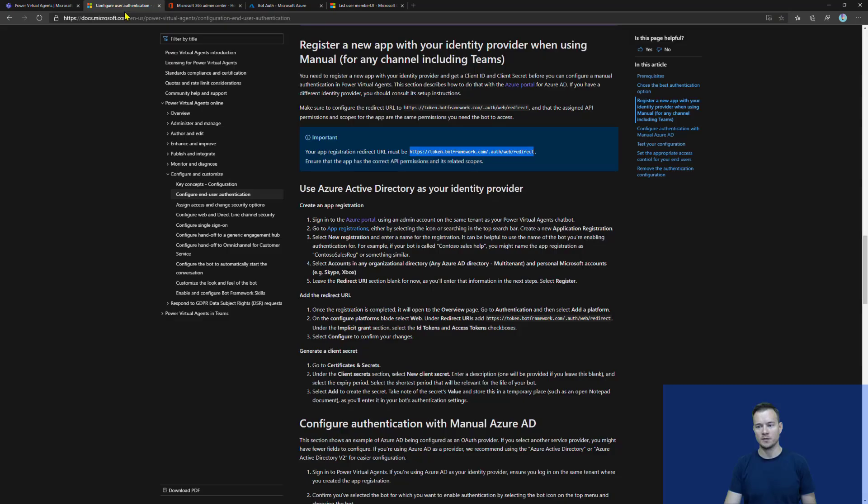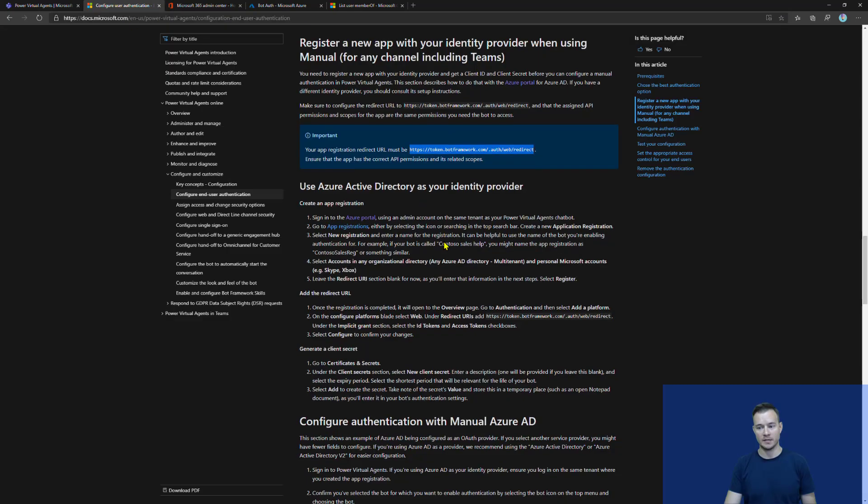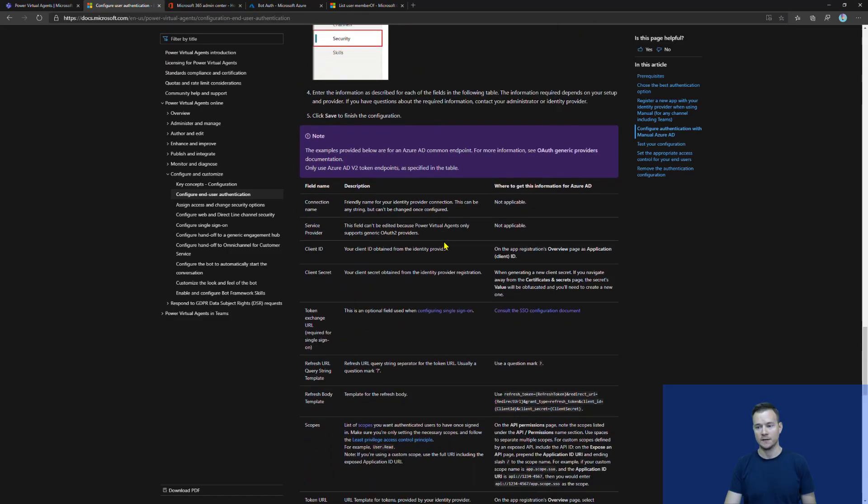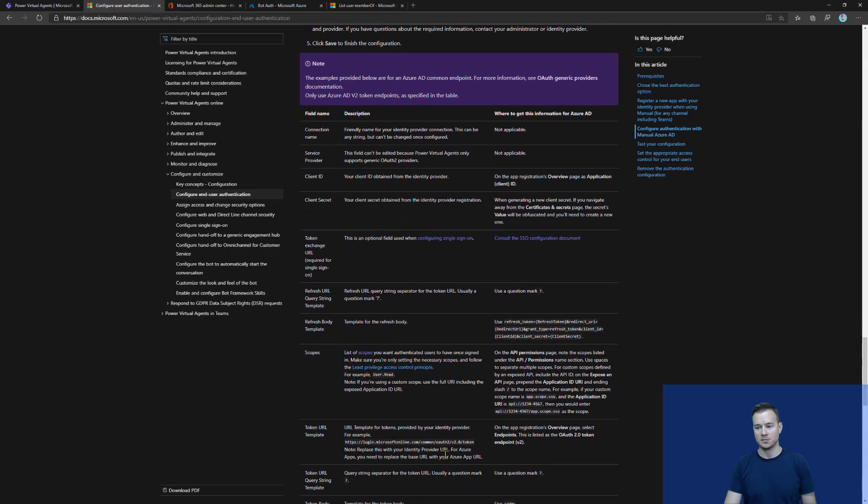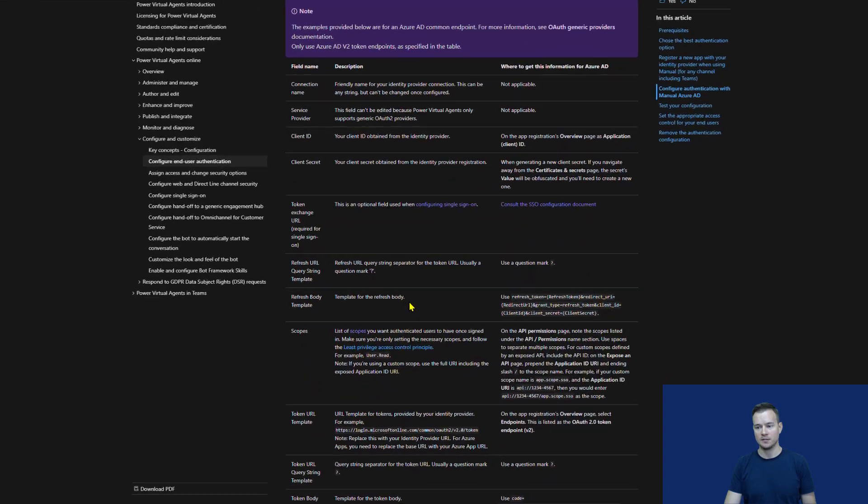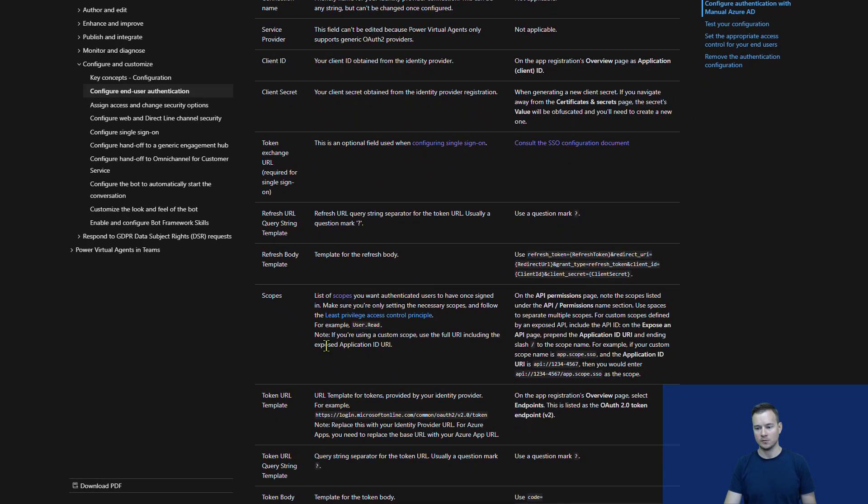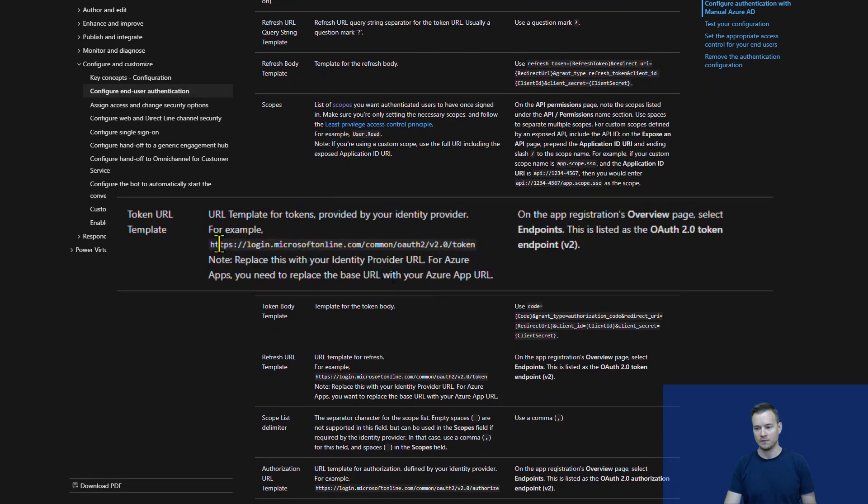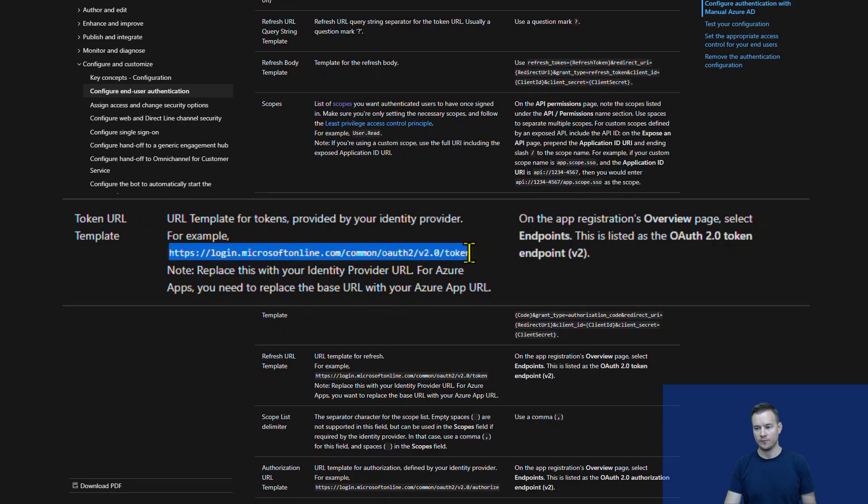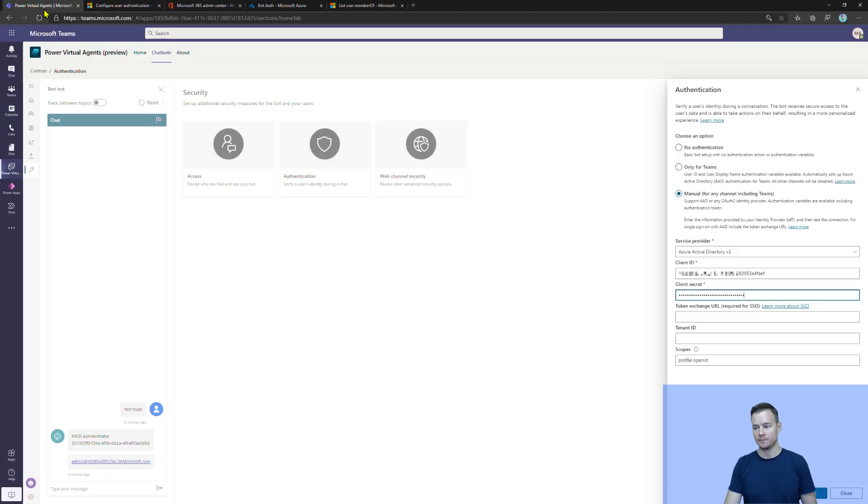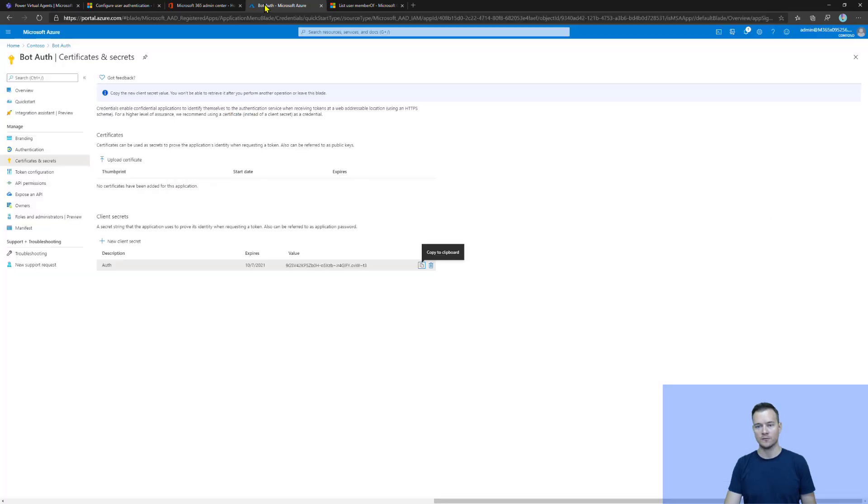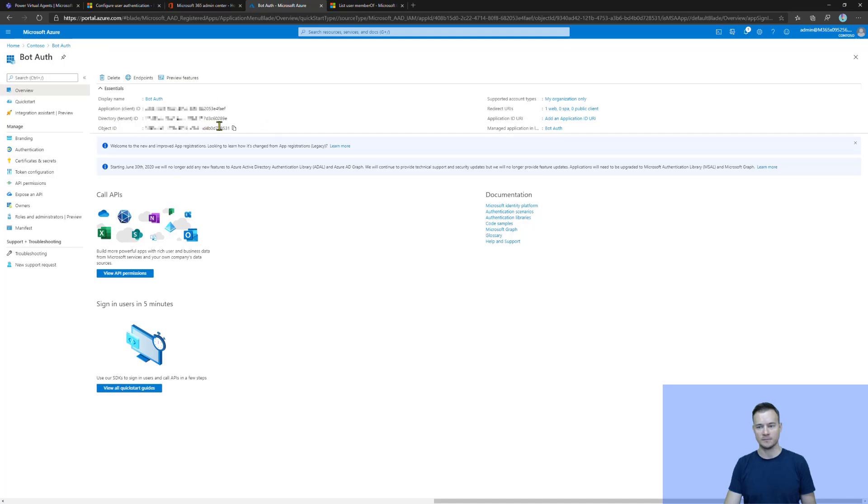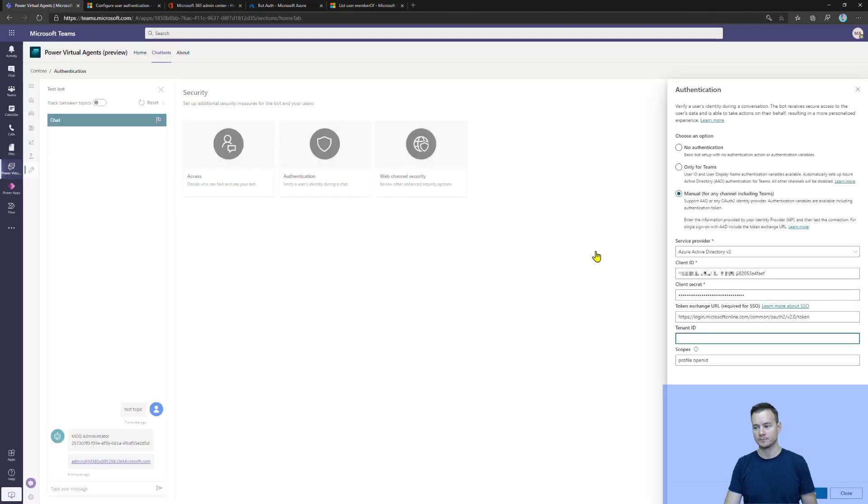Now, for the token exchange URL, there is again information here in this documentation. So, just scroll down. There is this huge table with all the information we need. So, it is here. Now, that's the example for the Azure AD. So, again, we need to paste it. Then the tenant ID. Copy. That's also the information we can find in the overview of our registered application. Copy. And paste.